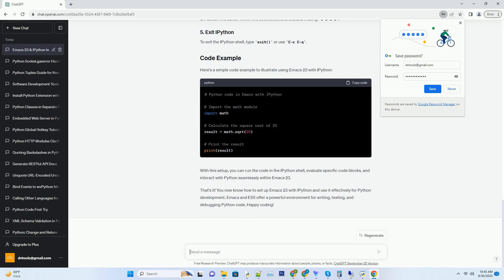You can also use CCCP as a keyboard shortcut to start the IPython shell. Now, you have a Python shell embedded within Emacs, and you can execute Python code interactively.